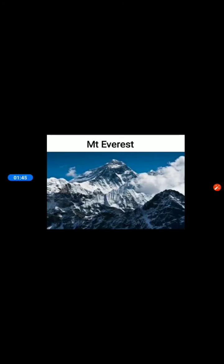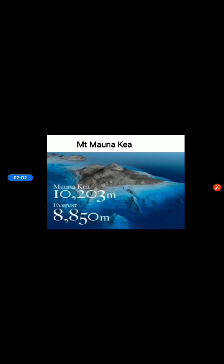Mount Everest is the tallest mountain above sea level at a height of 8,850 meters. Mount Mauna Kea is in Hawaii, which has its base under the Pacific Ocean. Children, these mountains are based underwater. It is the highest in the world, measuring over 10,000 meters when measured from the base to its peak.